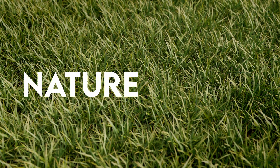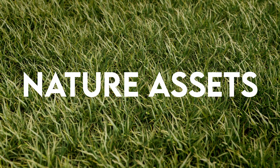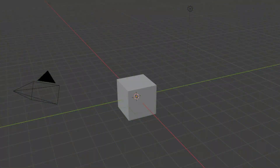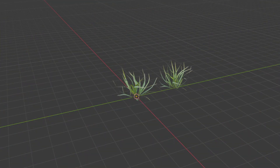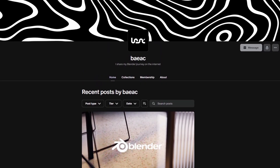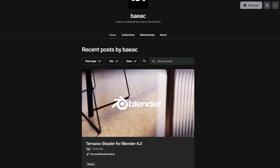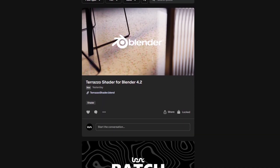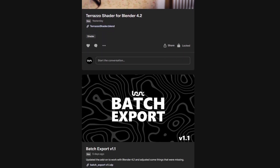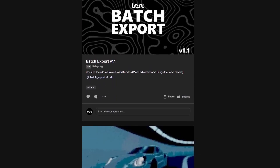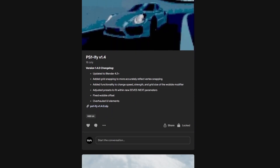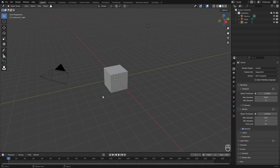Hello and welcome back to another video. In today's video we are going to be making nature assets in Blender from scratch so you can use them in your own environment scenes. This will be available on my Patreon so you can go over there and support me — that really helps make more videos like this. Let's just get started.